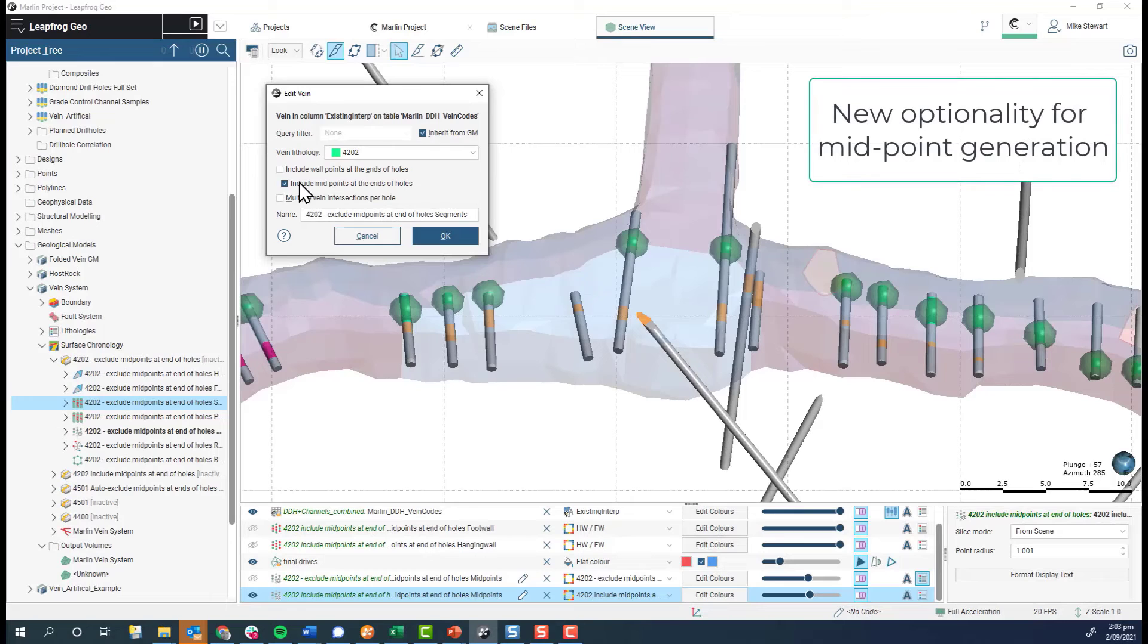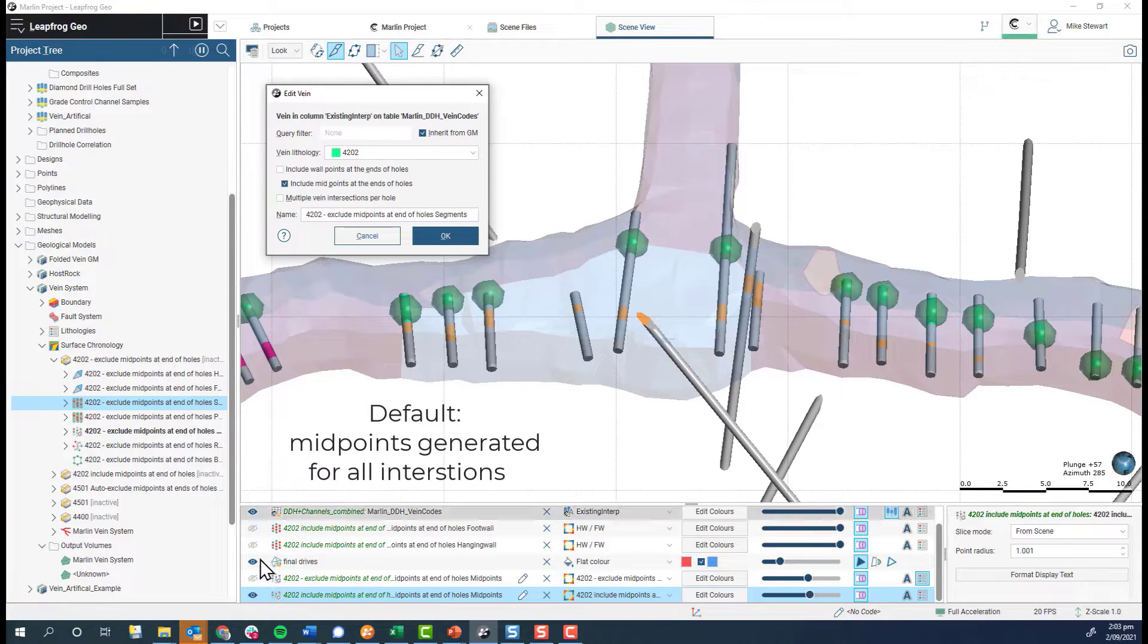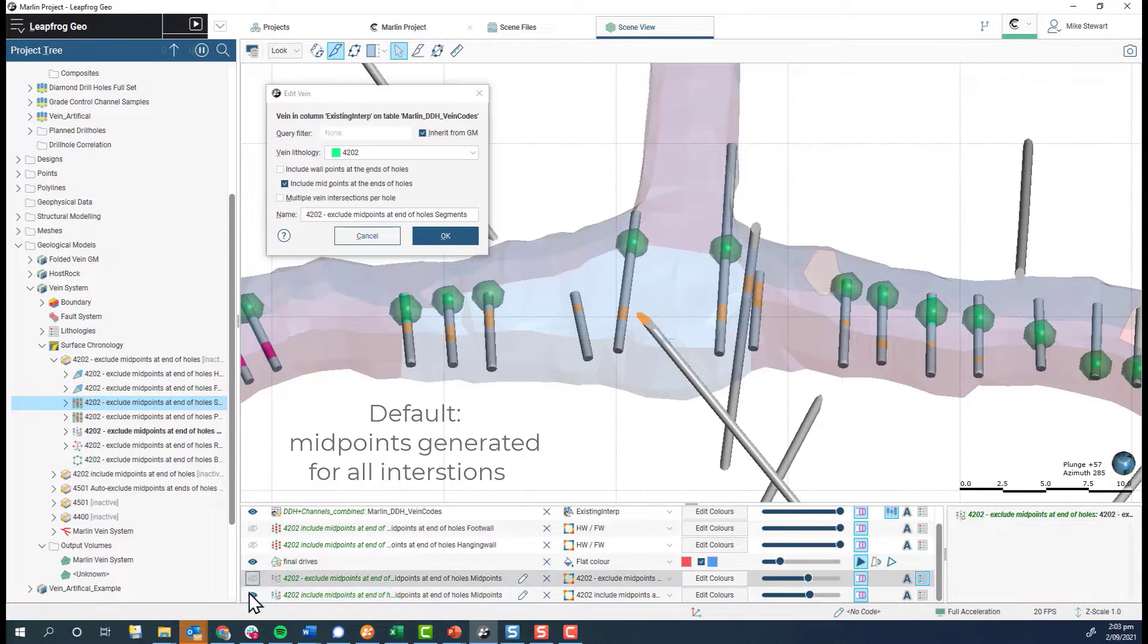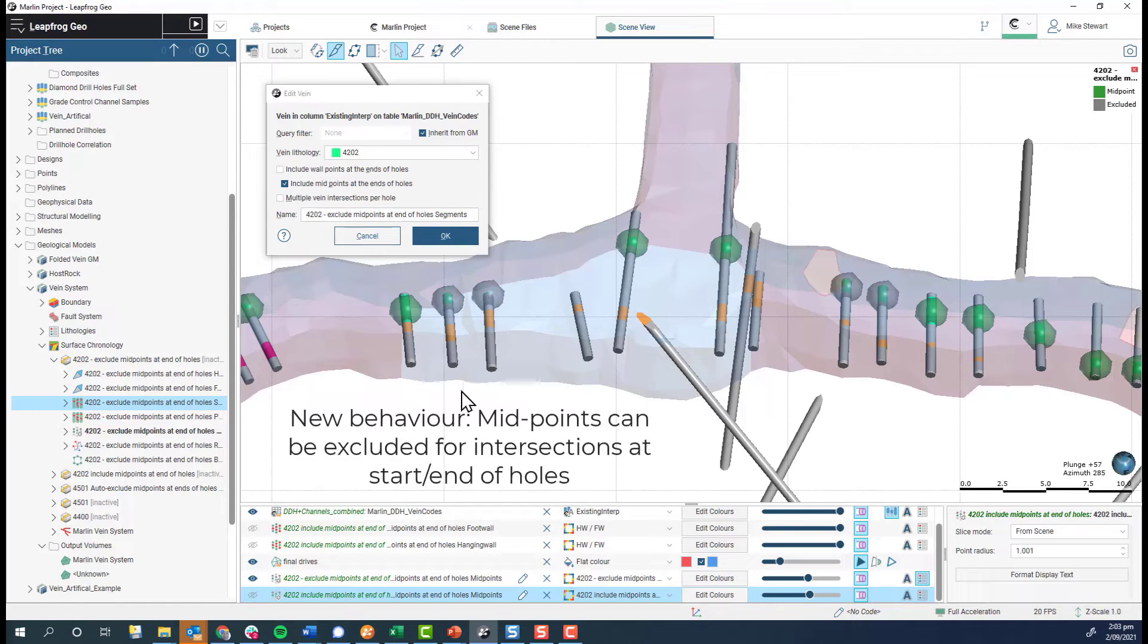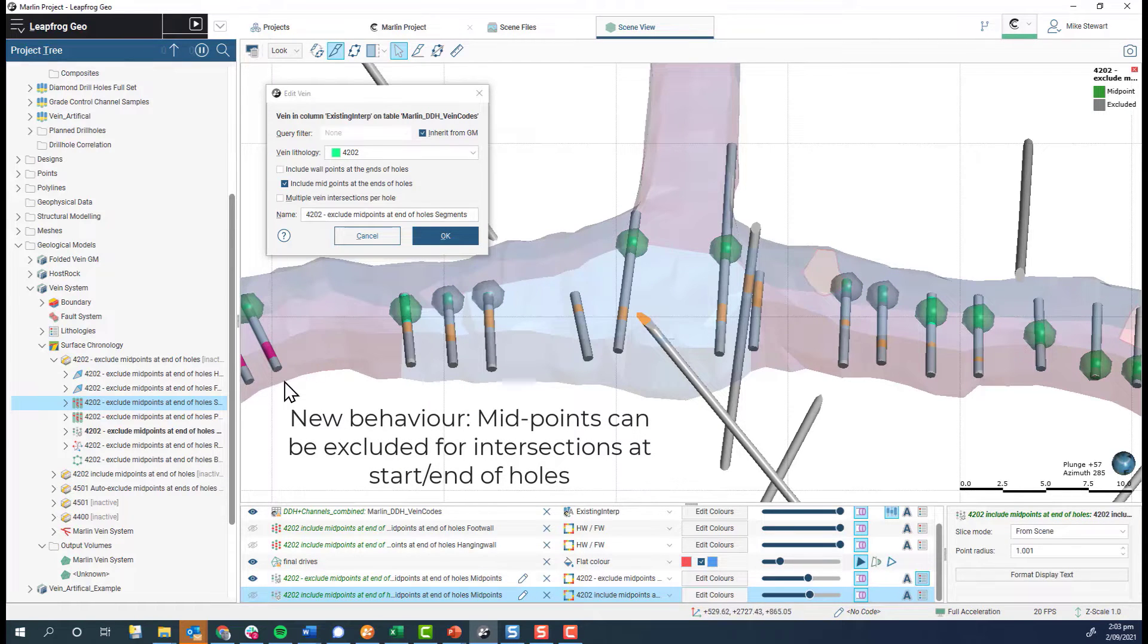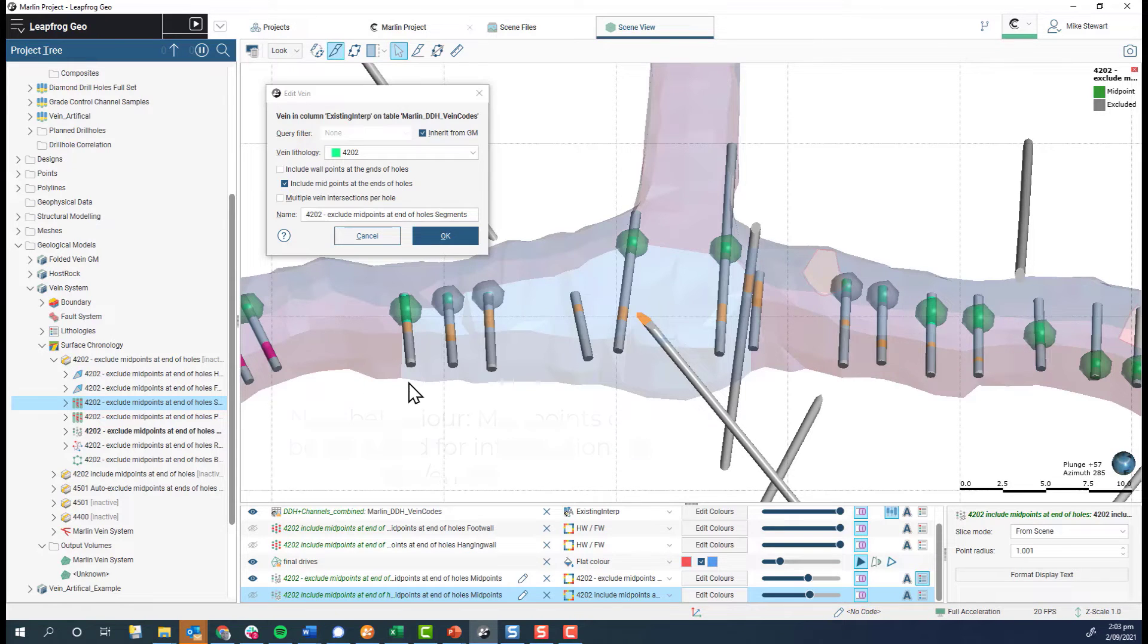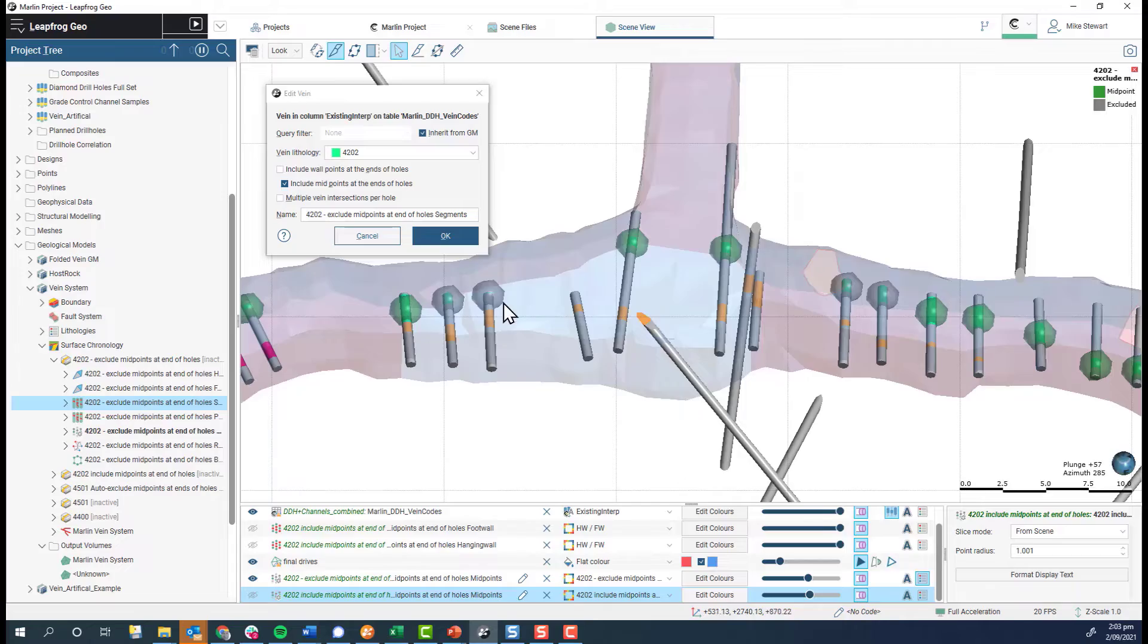In 2021.2, we have made the creation of interval midpoints optional for vein intersections that do not have a contact in lithology. This has benefits when incorporating drilling that does not traverse the full width of the structure. Some common examples where this may occur are: